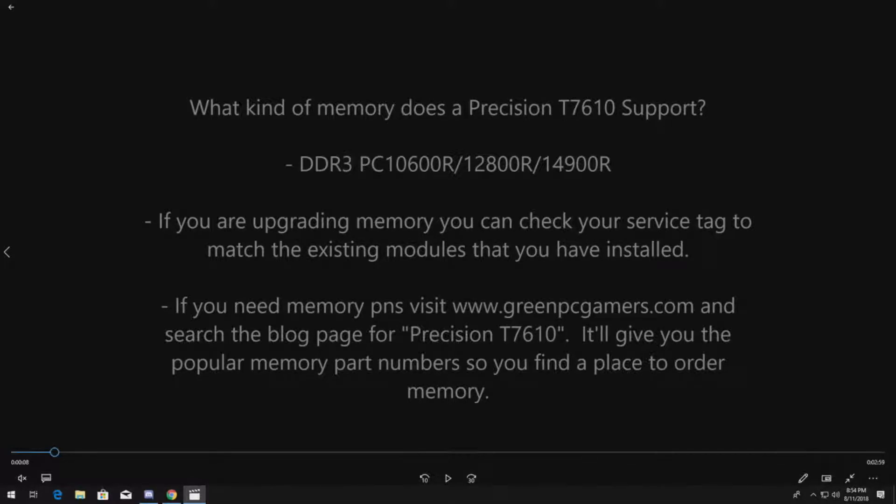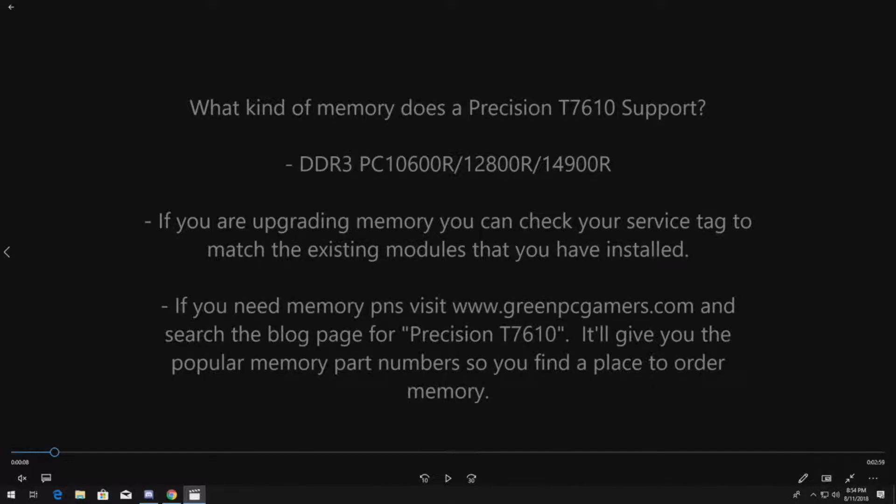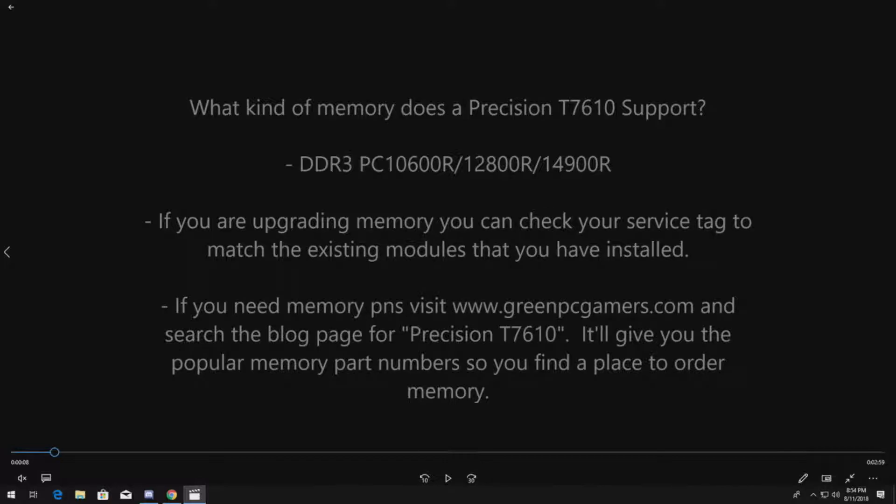If you're upgrading RAM and you want to piggyback off the existing modules, you can go to dell.com, go to the support page and go to your original system configuration. It'll tell you what you have in there and then depending on how many processors you have, order more of that same part number and just install them and upgrade.